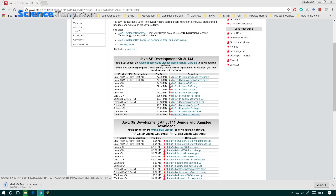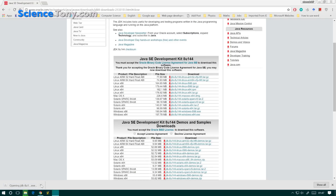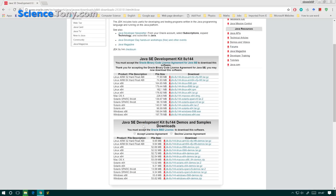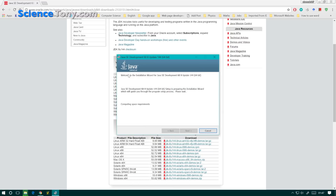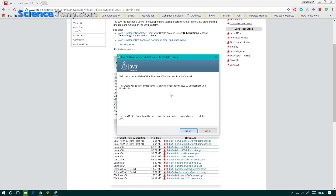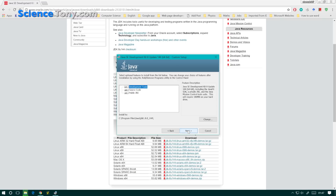Once it does download, then you can install it. Now it's downloaded. Yes, we do want to make changes. The wizard is going to walk us through it, so we're just going to have to click next a bunch of times.